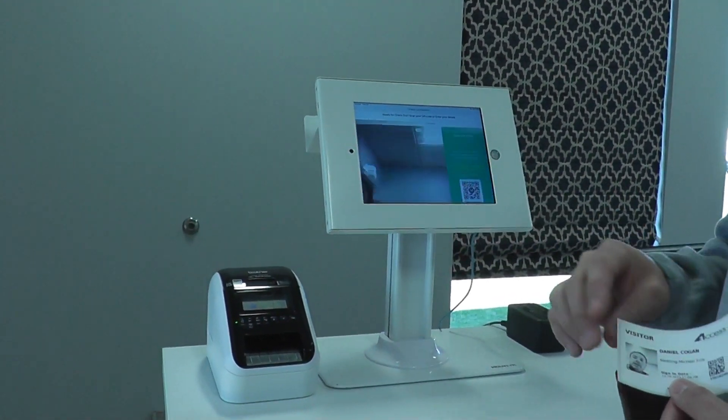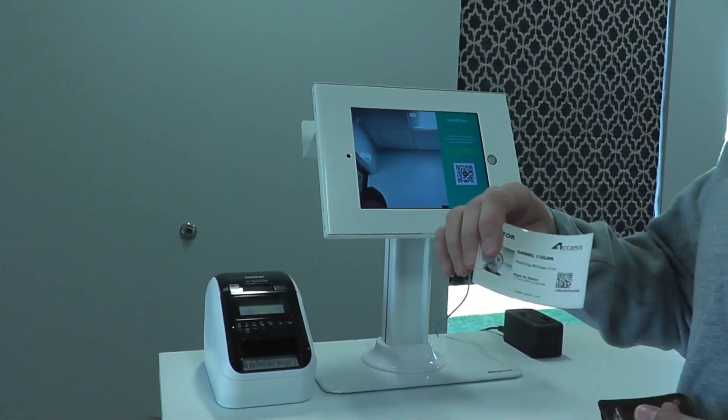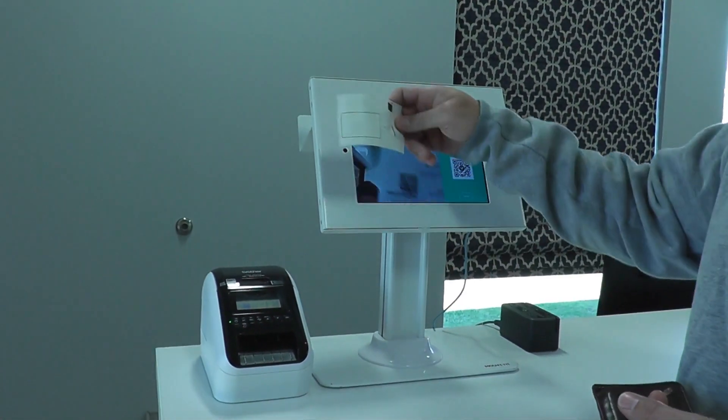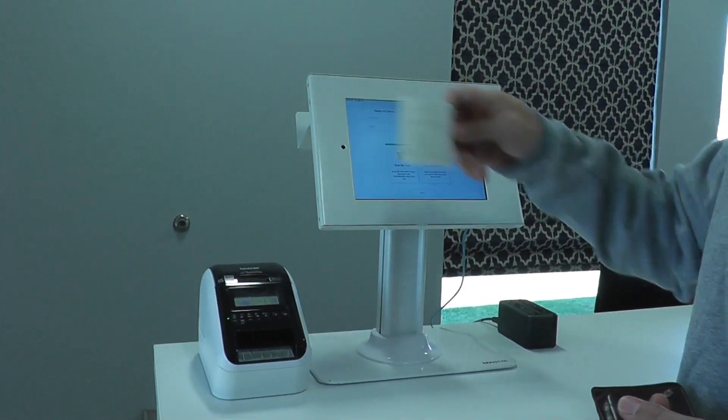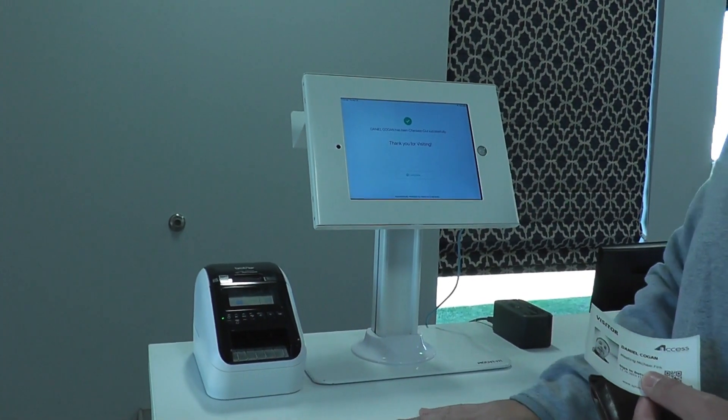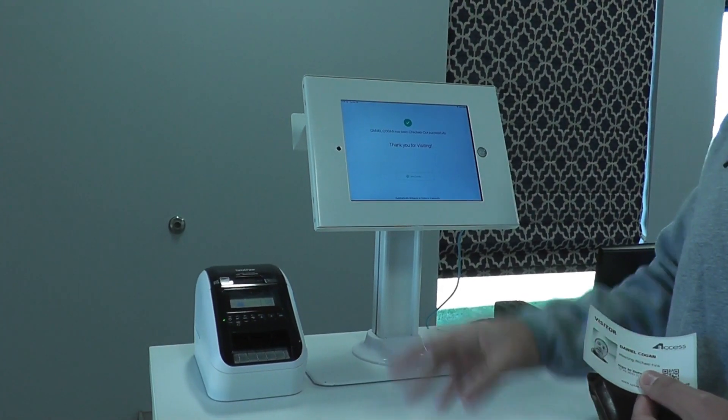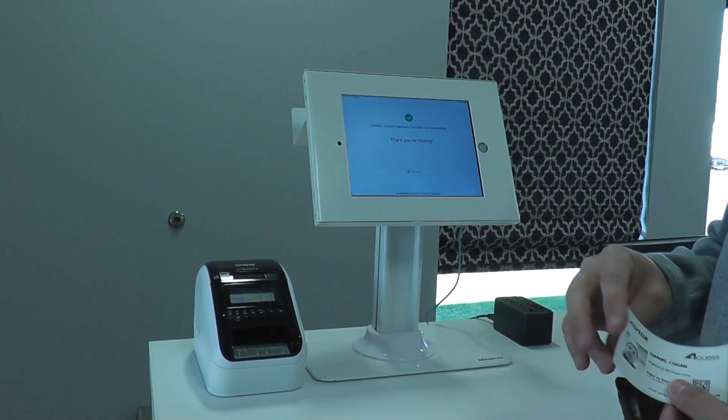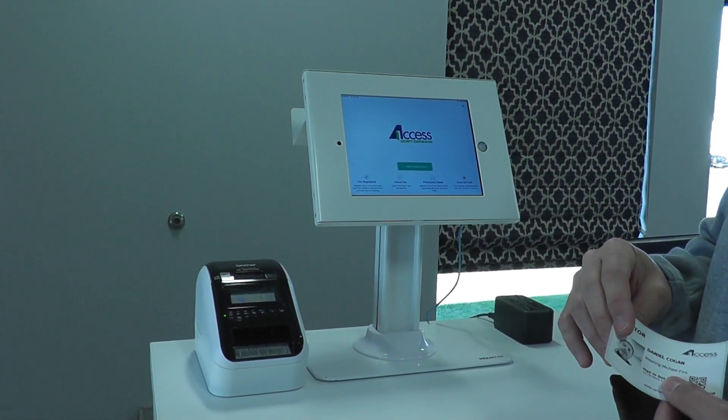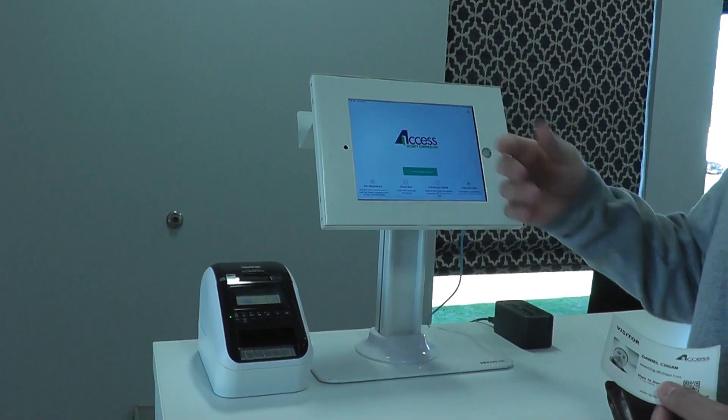which is printed onto the badge. And if I hold that up to the camera, it will automatically check me out. I've now been checked out of the system, and it returns back to the registration.